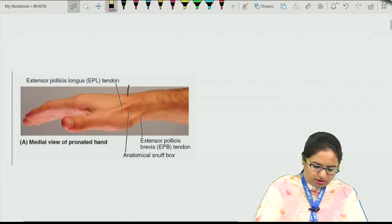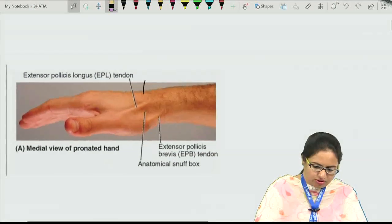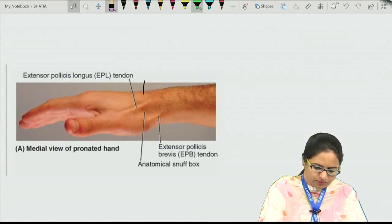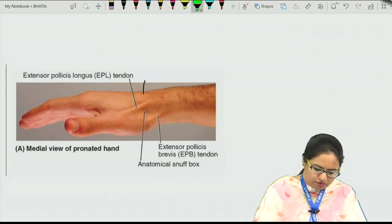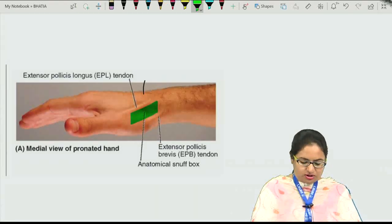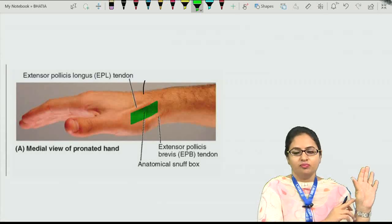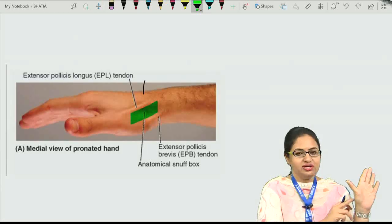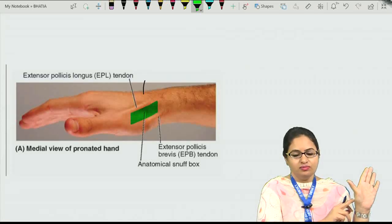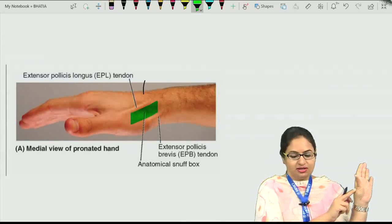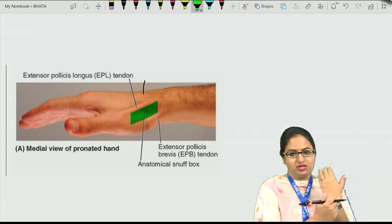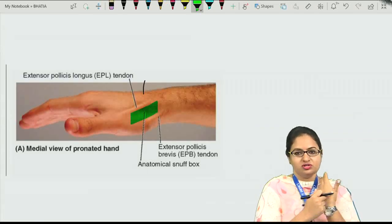This is a picture showing the anatomical snuff box, a hollow which is seen just at the base of the thumb when you extend and adduct the thumb. It is termed as an anatomical snuff box.